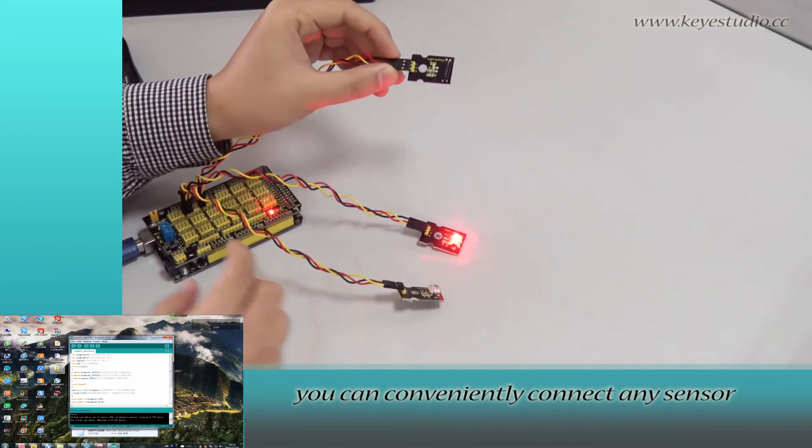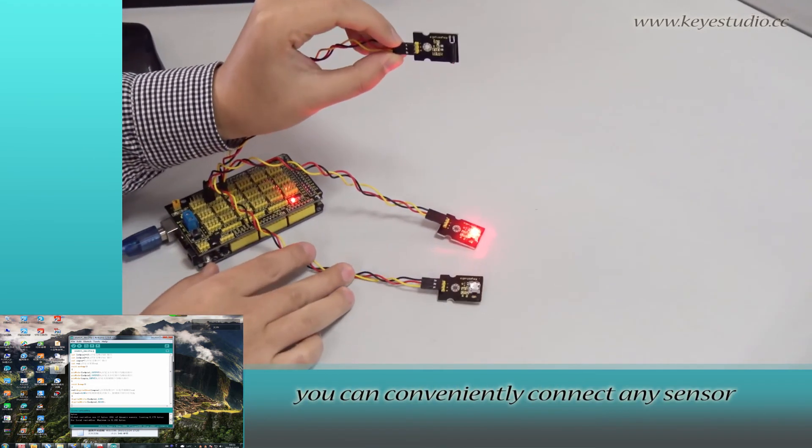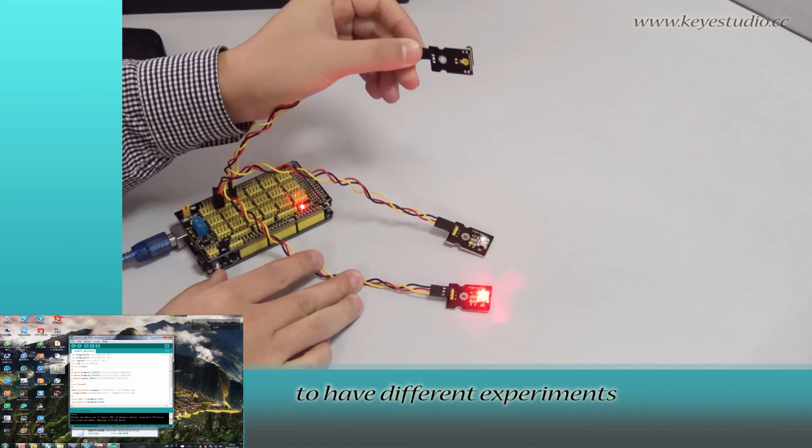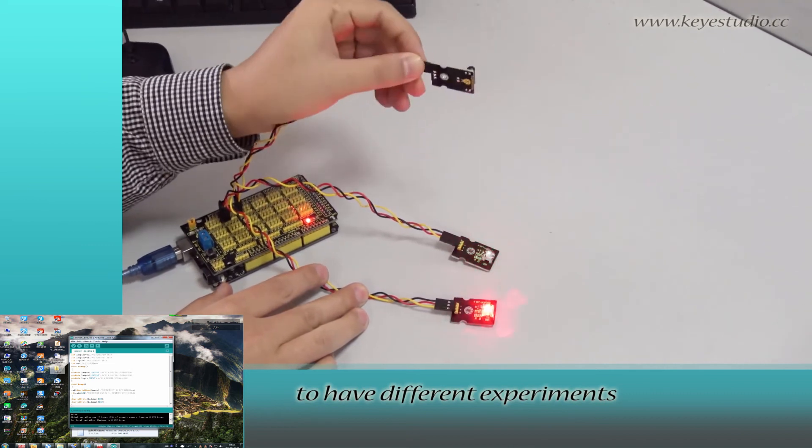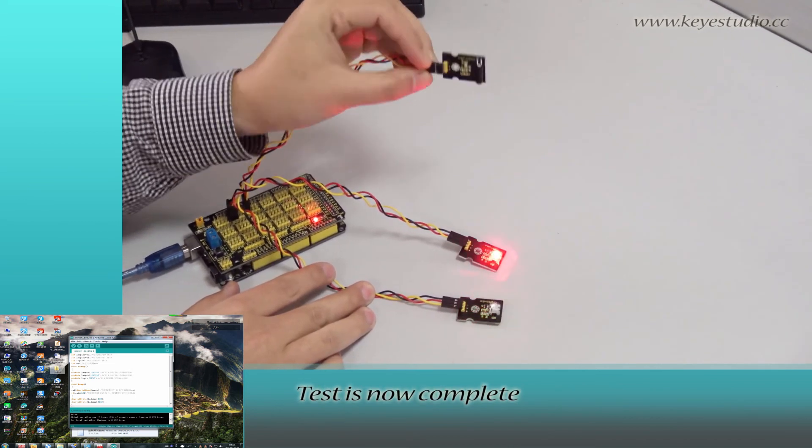With this shield, you can conveniently connect any sensors to have different experiences. Test is now complete. Thank you.